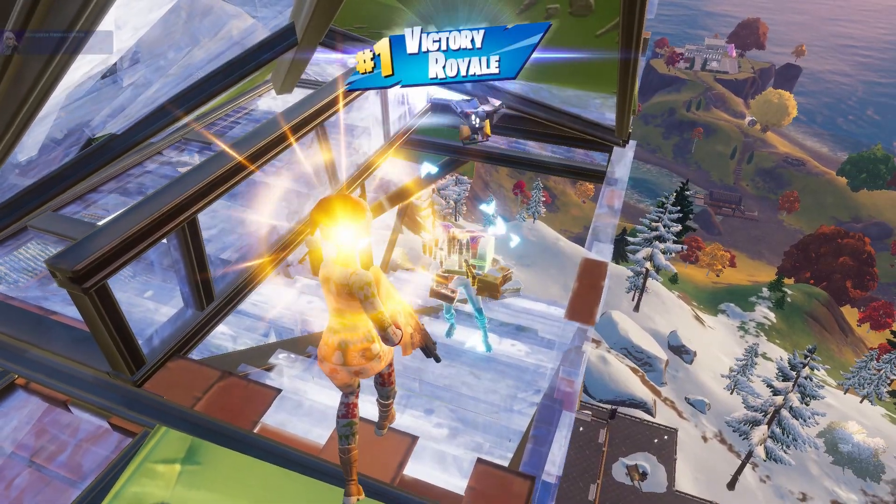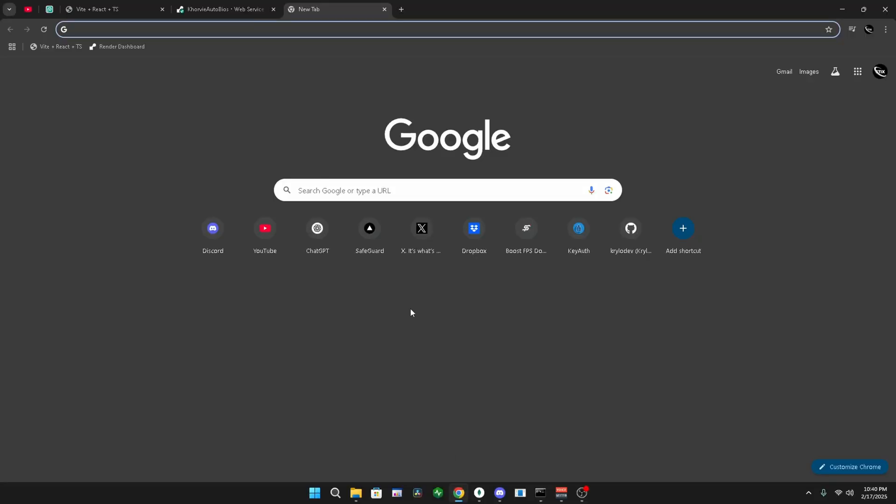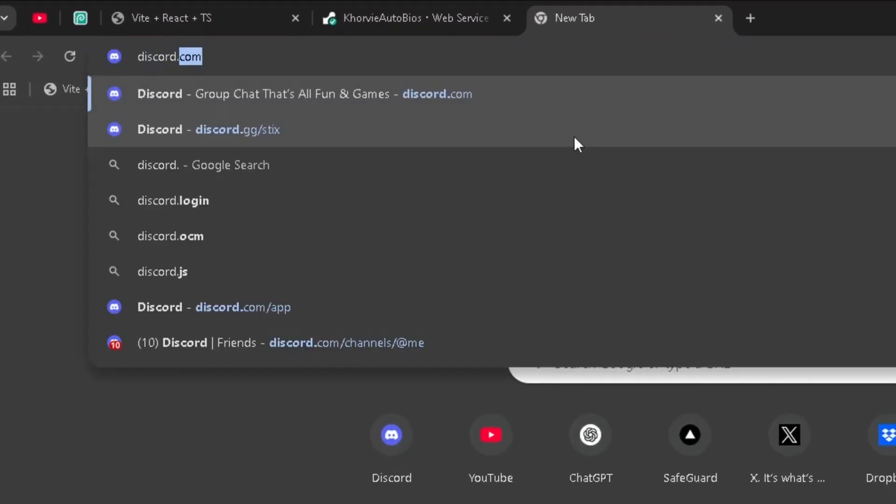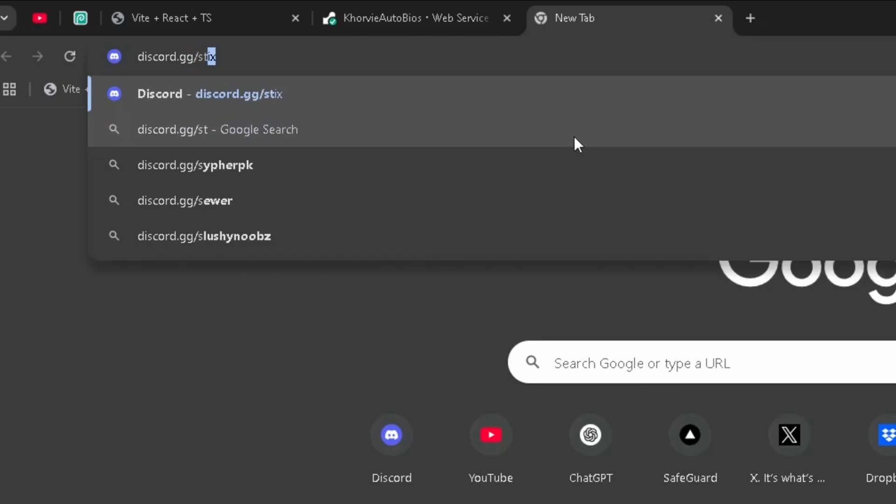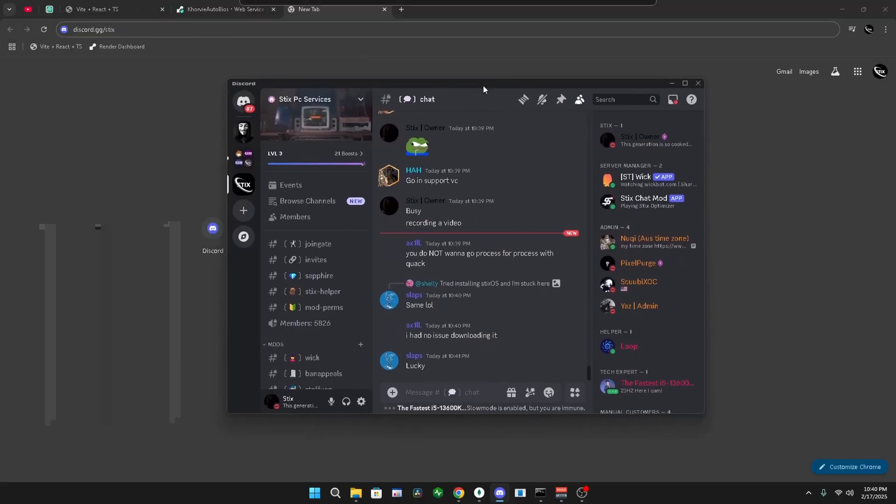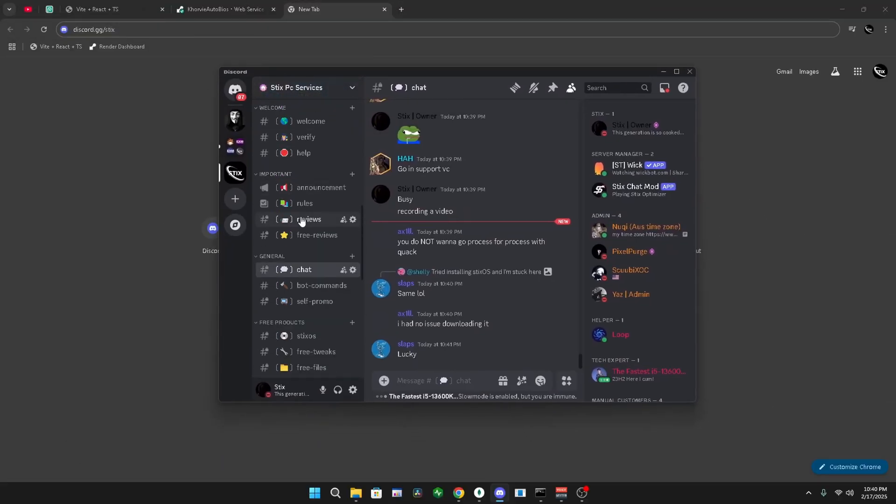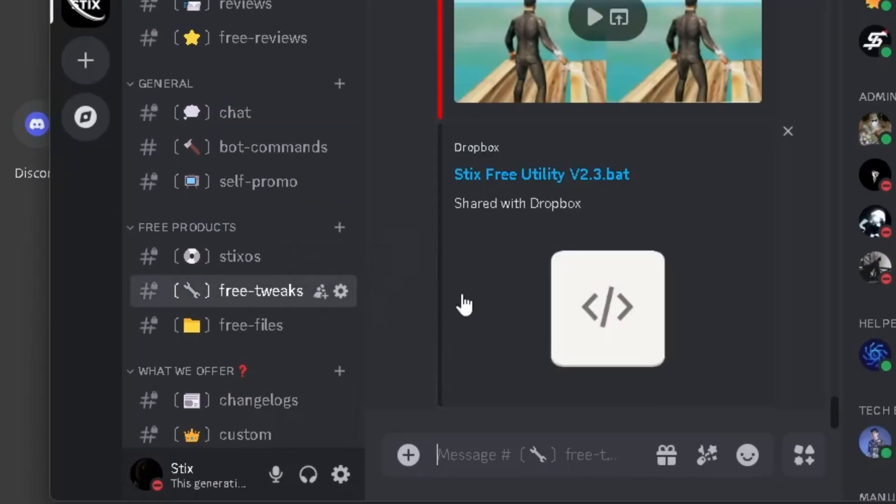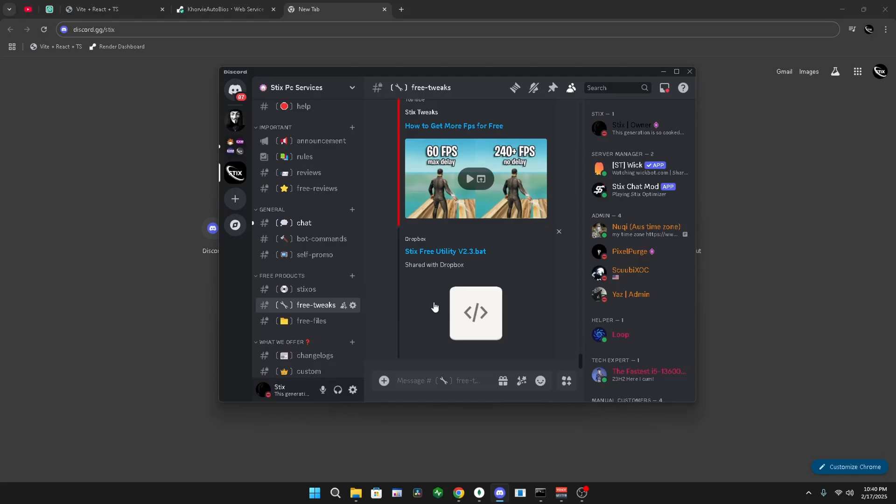Simply head to Google or whatever browser you use, and then search up discord.gg/sticks, just like this. Once you're in the discord server, scroll down to the free tweaks channel, and you'll see sticks free utility 2.4.